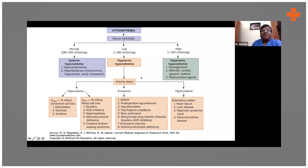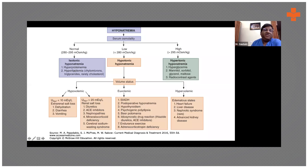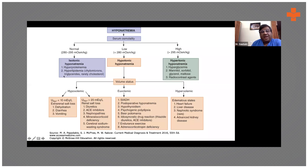All these are hypotonic hyponatremia — osmolality is low. The vast majority of patients with hyponatremia will have hypotonic hyponatremia. Isotonic hyponatremia is more like a lab error or lab artifact — there are too many solid elements in the blood, for example too much protein or too many chylomicrons, so the amount of sodium measured appears less. Modern assays have largely gotten around this problem.